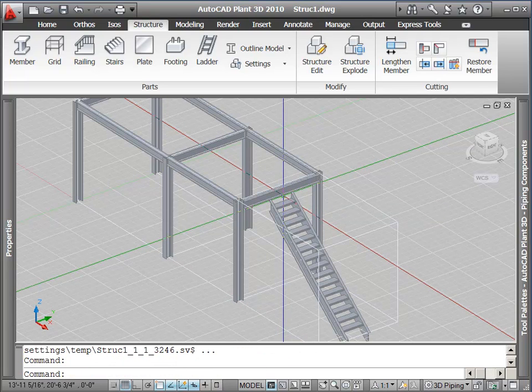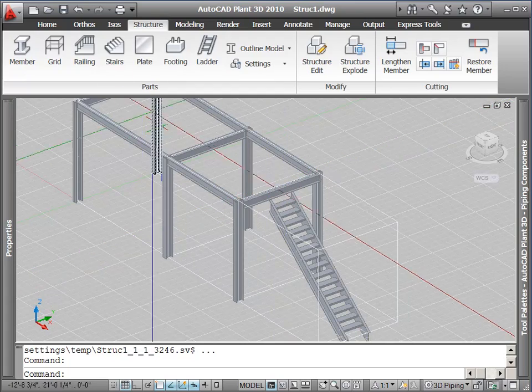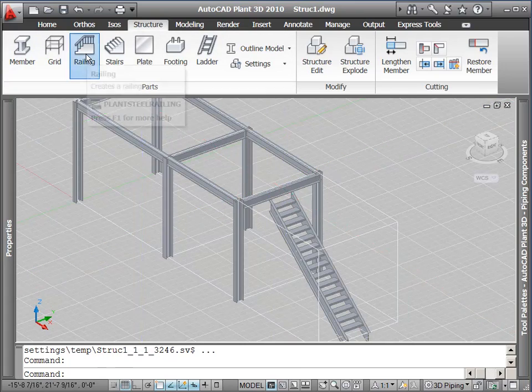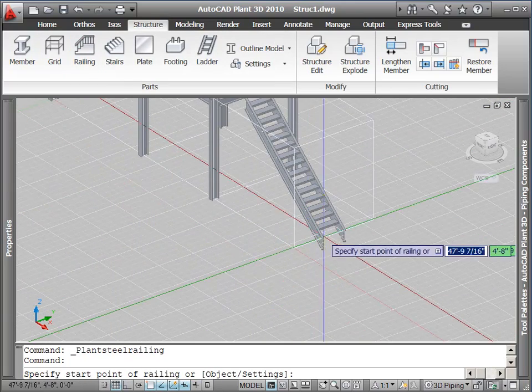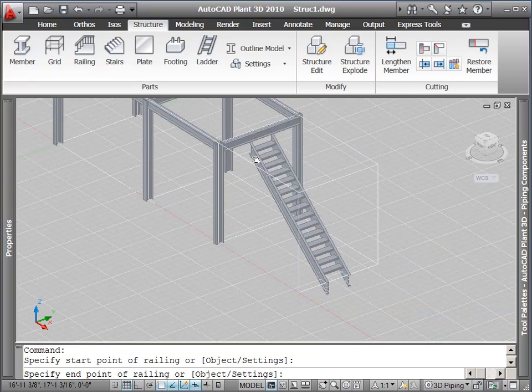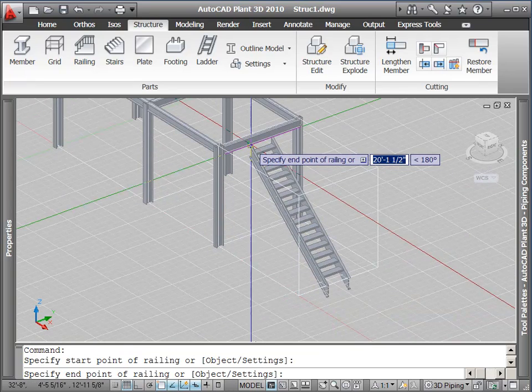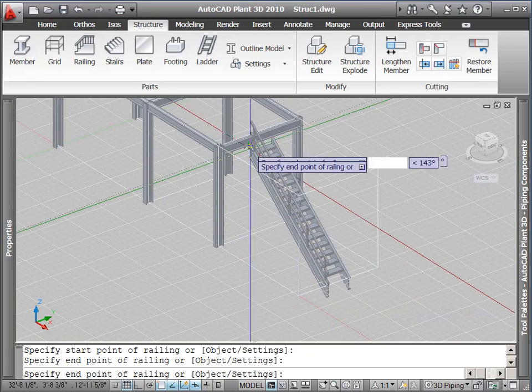Stairs do not automatically come in with railings, so we use the railing command to add them to both sides of our stairs by picking the bottom and top point of each railing we want to add.